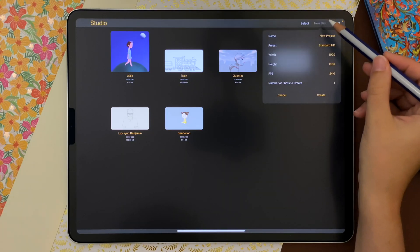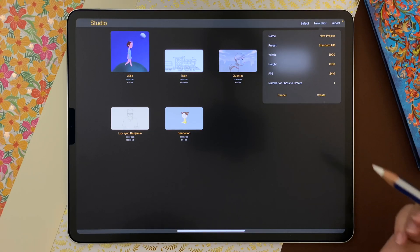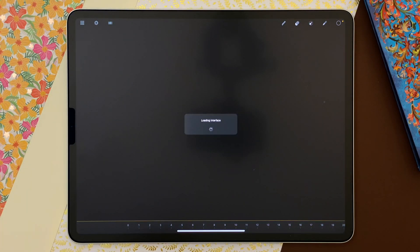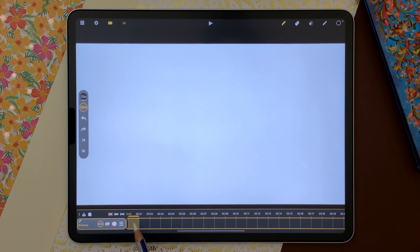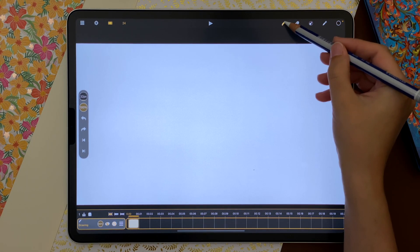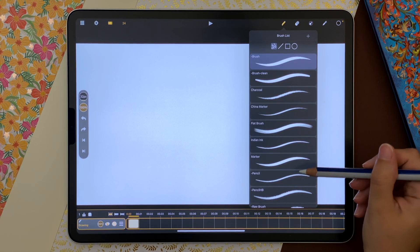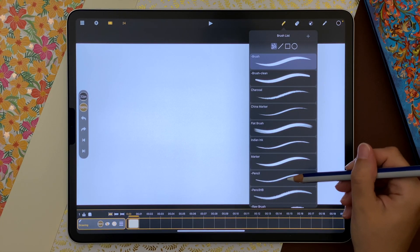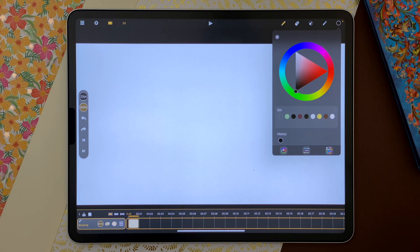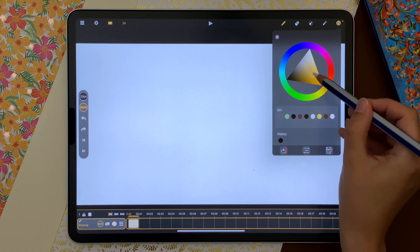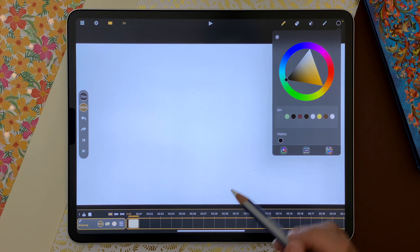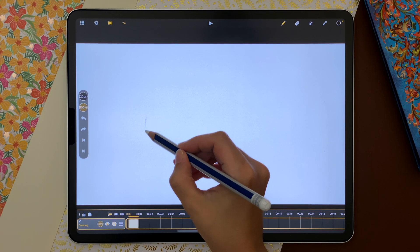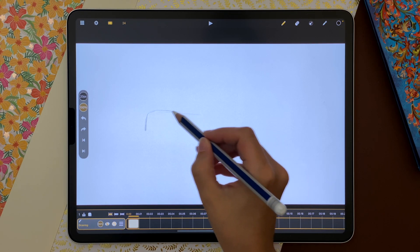I create a new shot. To create a new drawing sheet, I can double tap on the frame or simply start drawing. There are a few brushes to choose from. I select the pencil and I can choose a color using the chromatic wheel. I will draw a first pose on this drawing sheet.